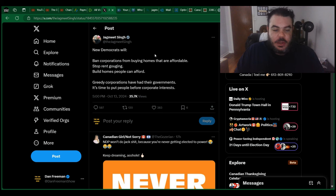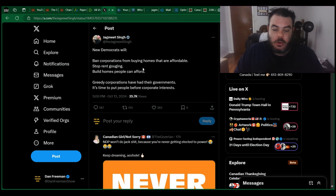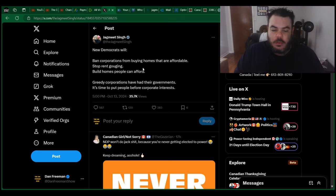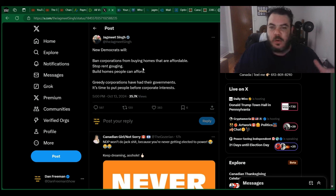So the last thing I want to show you here is new Democrats will ban corporations from buying homes that are affordable. Where do you see affordable homes right now, Jagmeet? Where exactly are these affordable houses?